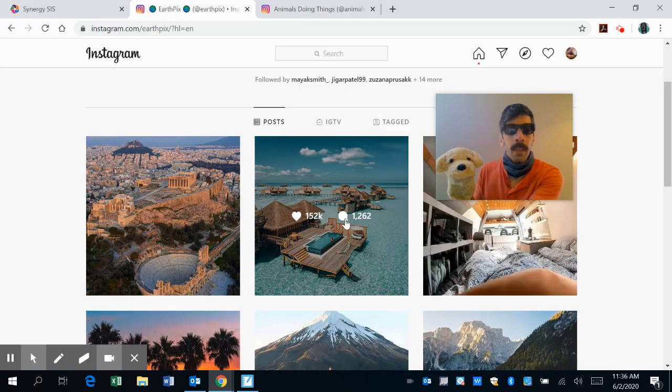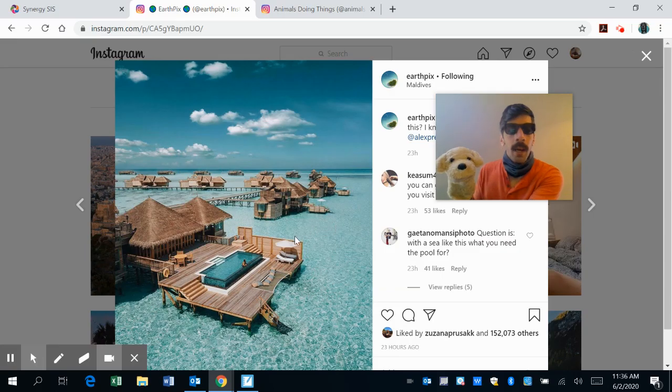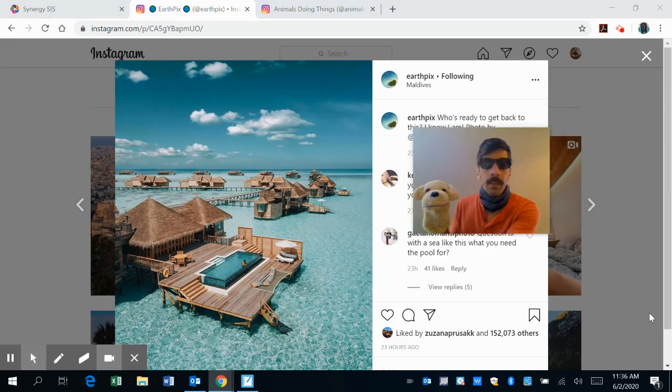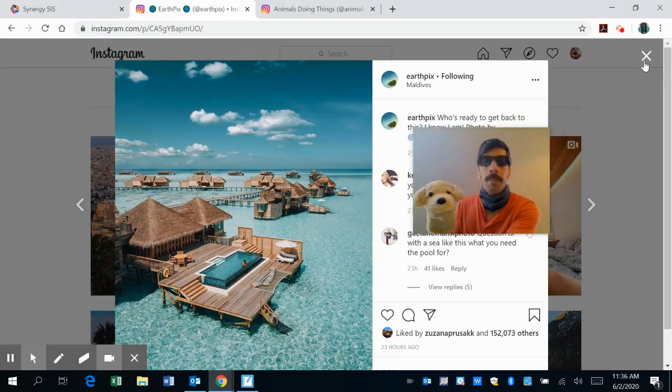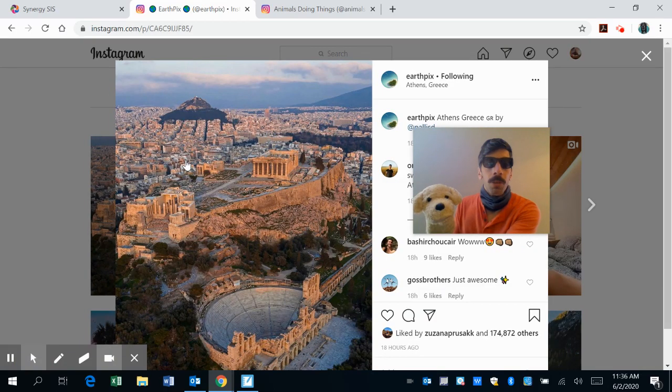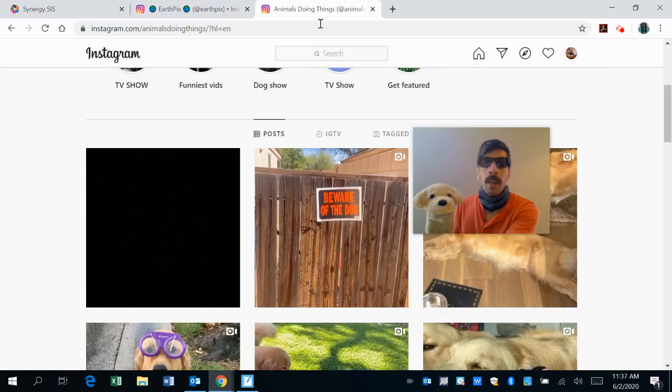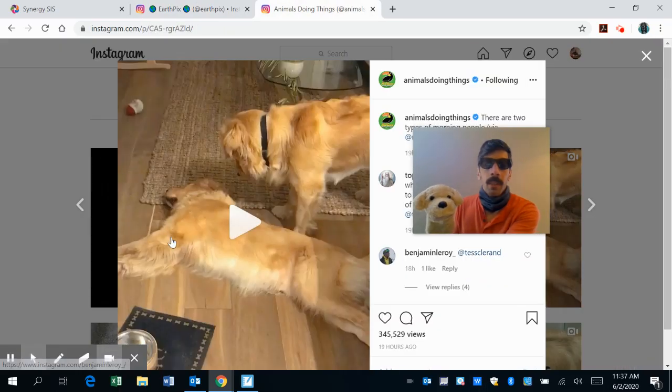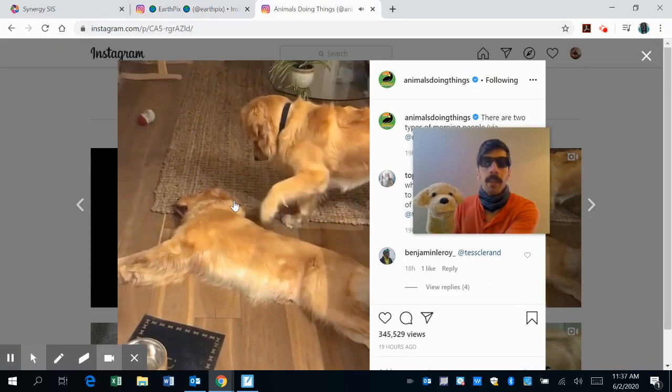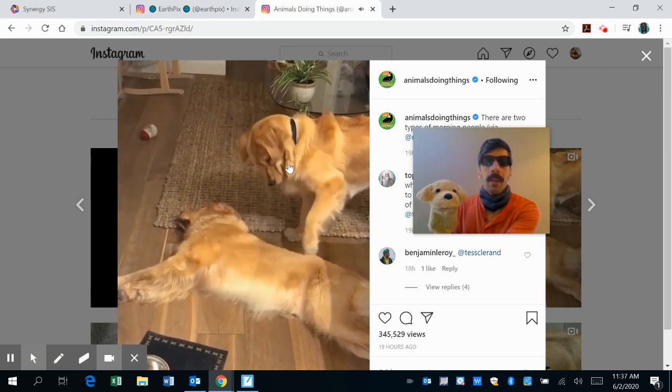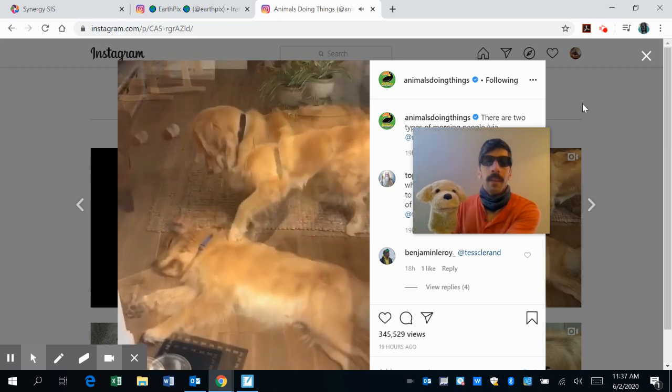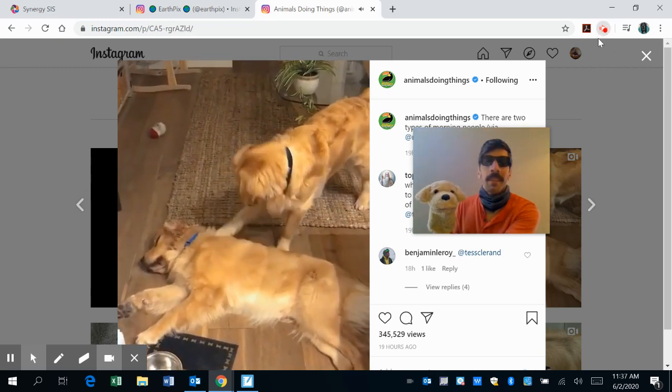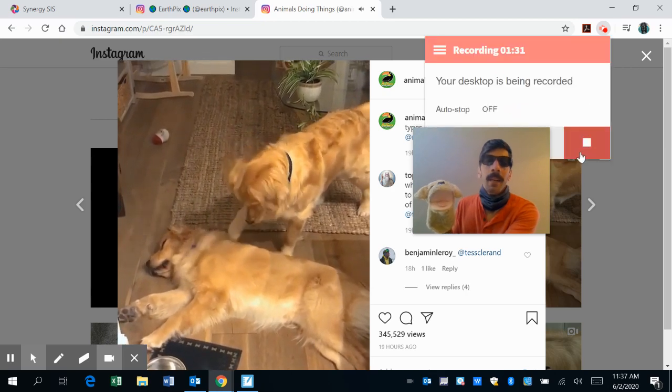Let's check out our earth. You want to go to the Maldives? Yes. Yeah, me too. And then we shall go to Athens, Greece. Animals. Yes. All right.